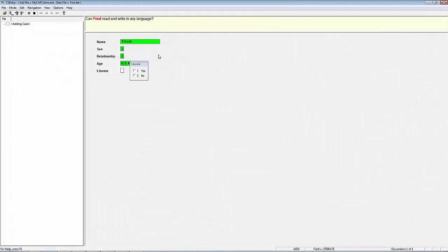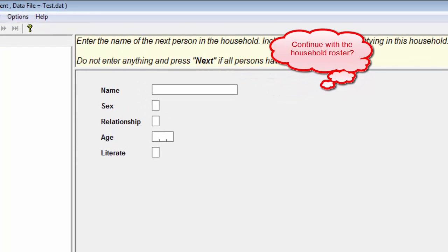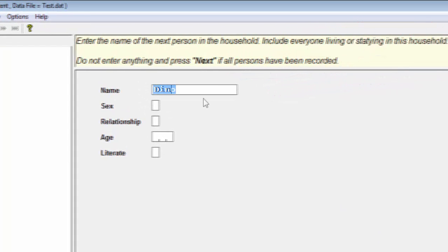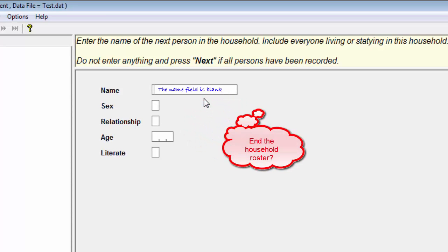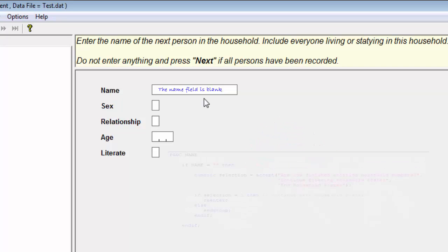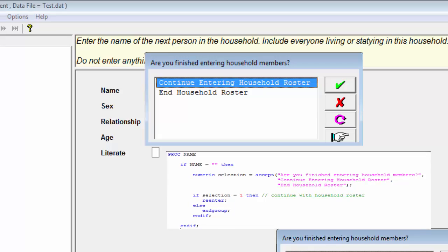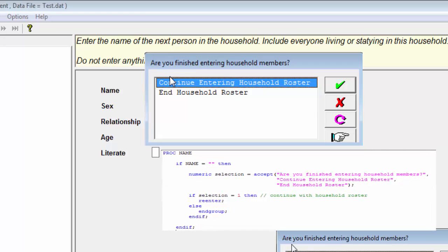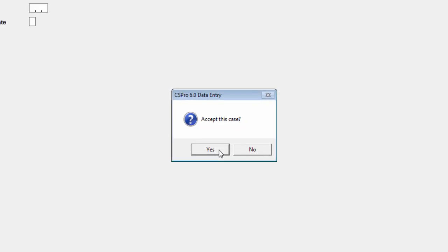This is how it will appear when entering names on the desktop. If we want to continue with this household, we would enter a new name. If we want to end this household and continue with the next one, we leave it blank. The accept statement gives us our option of continuing or ending the household roster. I am going to end it by clicking on End Household Roster — this case is now complete.